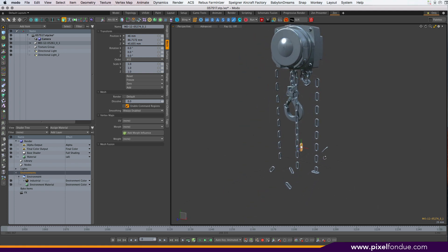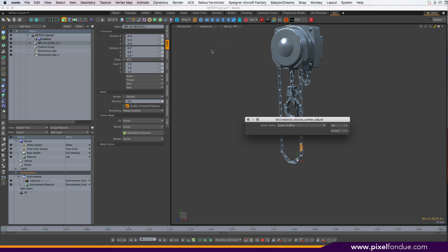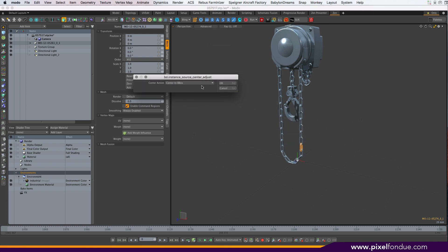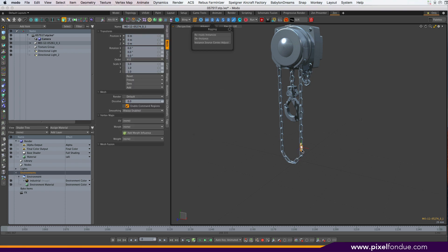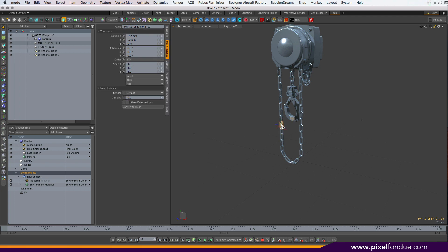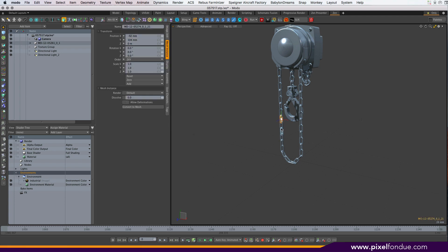The pieces, I mean the center gets centered, but all the instances now have the wrong translation applied to them. So what we can do instead is run an instance source center adjust. We have all the center options here, but we'll just center to bbox at the moment, and that should pop the center in here and adjust all the instances so all the instances stay in place and can now be properly animated.